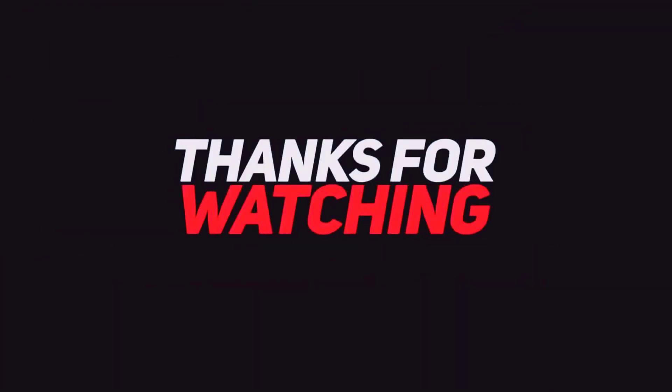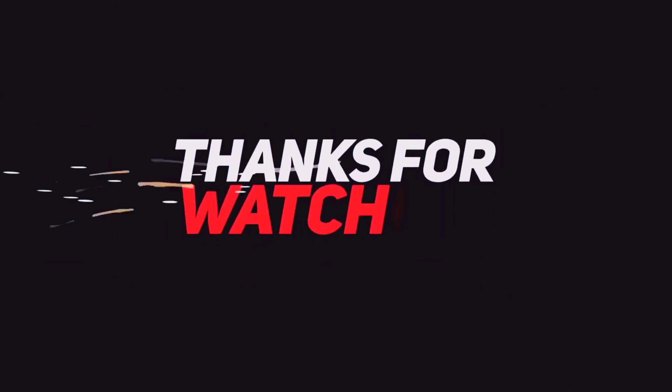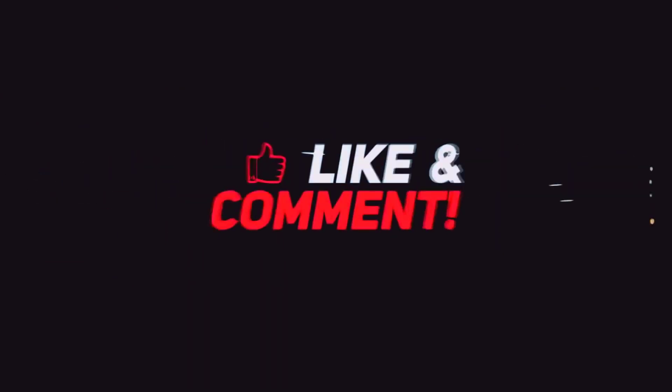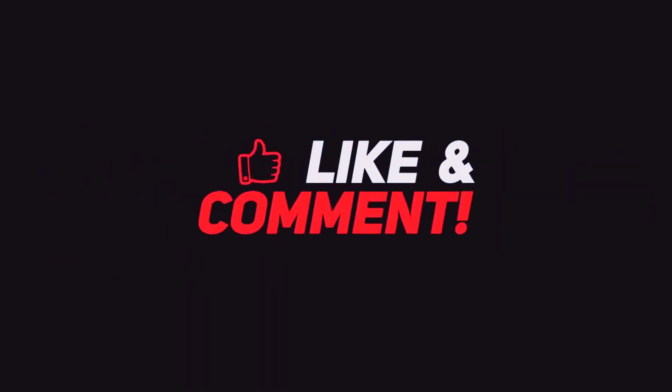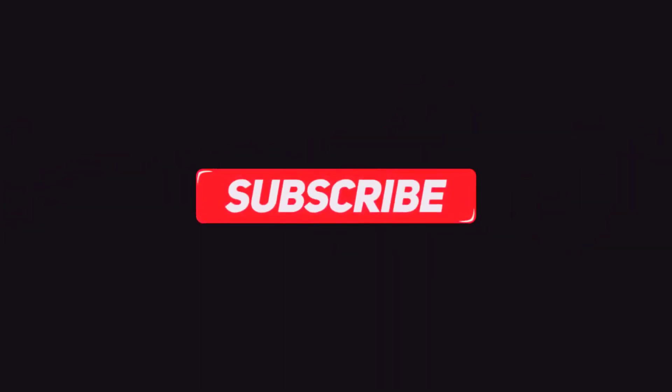So what is your favorite player and why? Share with us in the comments down below, and if you found today's video useful, make sure you hit that like button and subscribe to the channel. I will see you in the next one.